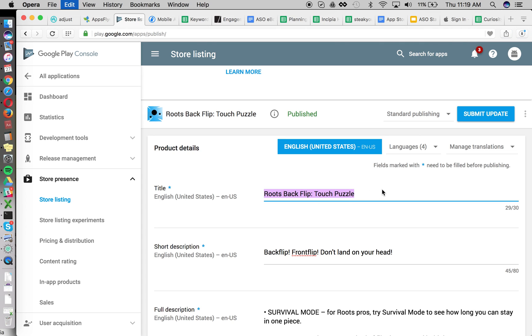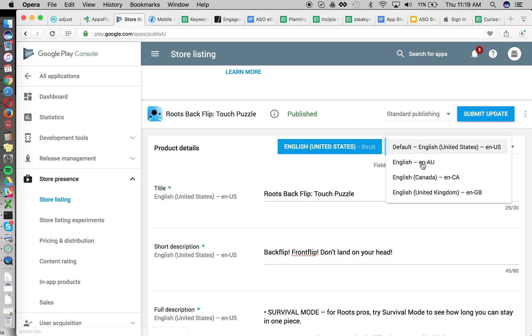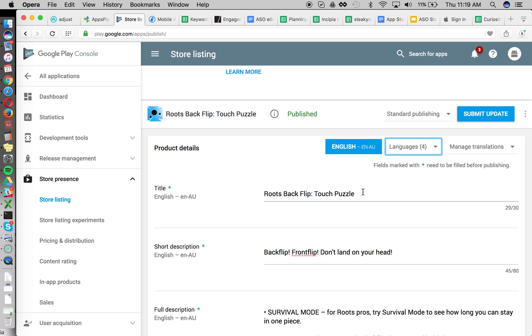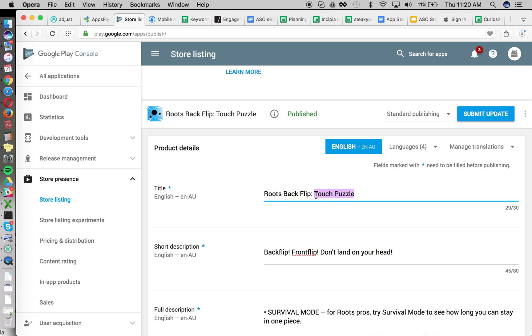So what we're going to do is just change the title in each of these localizations. So instead of touch puzzle, we'll do, and granted this is just for the purposes of showing how to do this more so than the actual optimization itself, of course we want to research the keywords and ensure that what we're putting in here is something that's going to be very relevant for the app, has low competition and has high search volume.